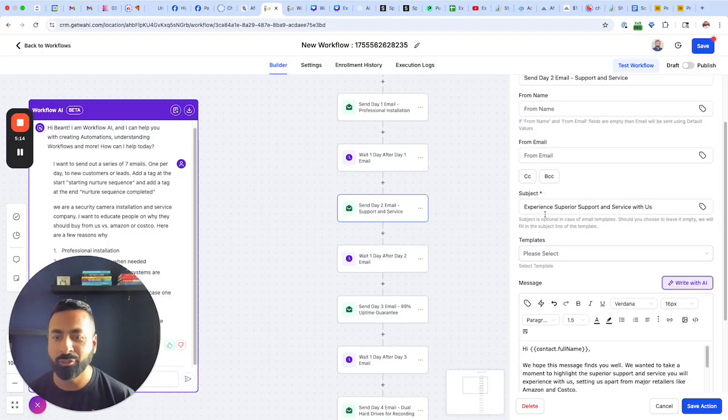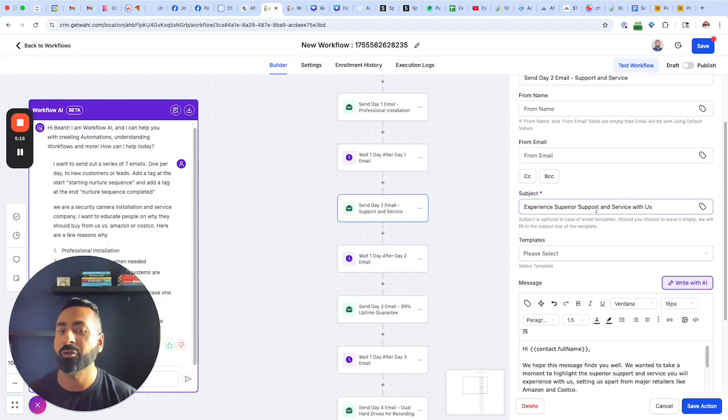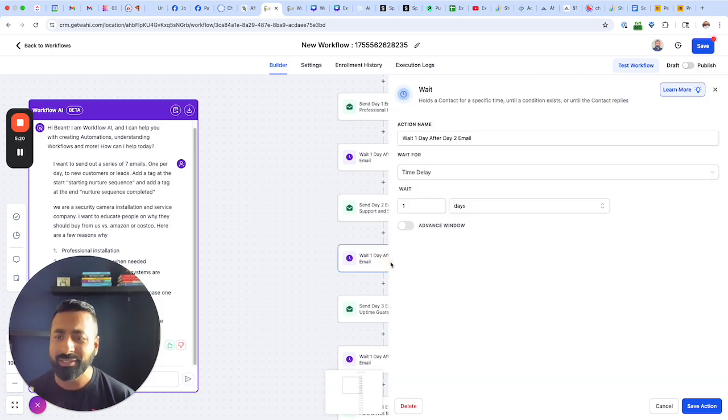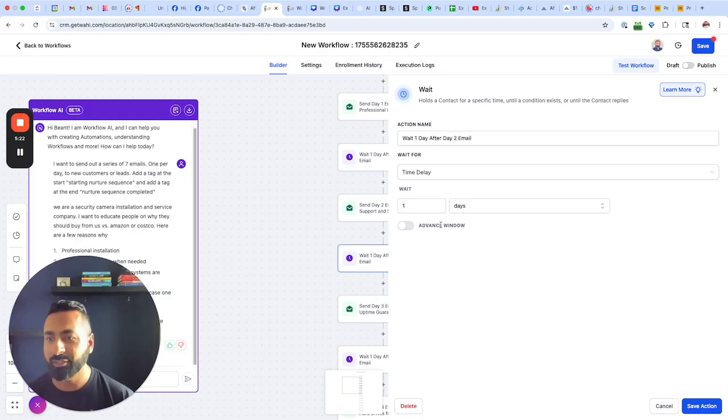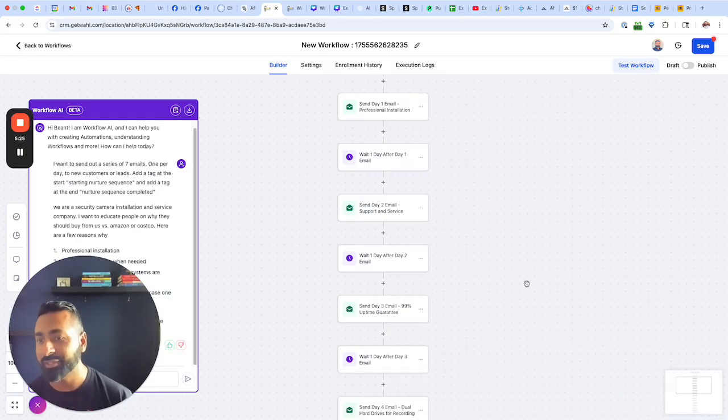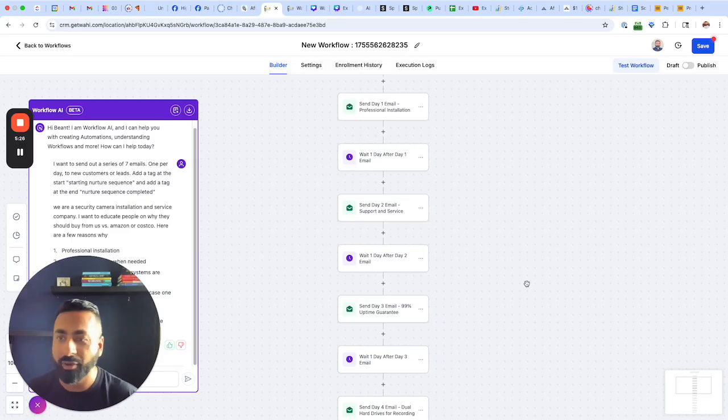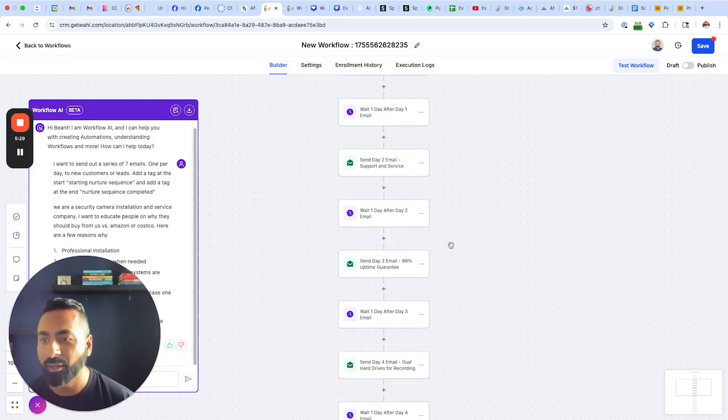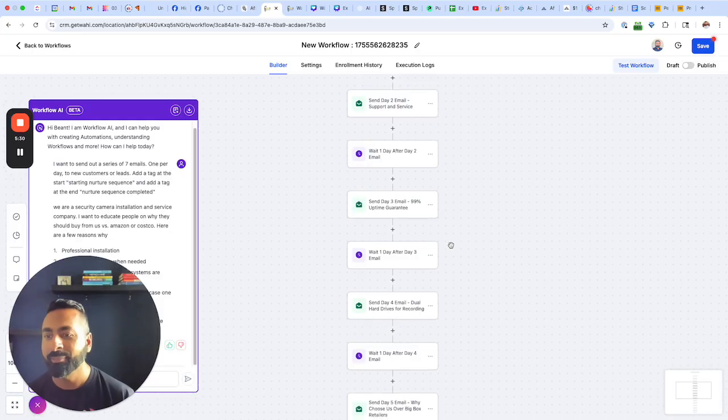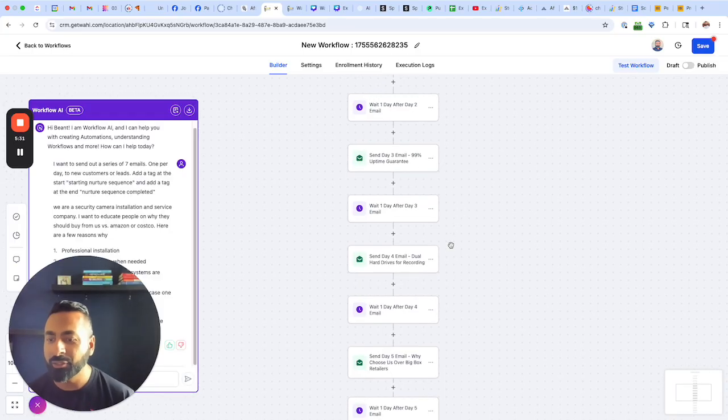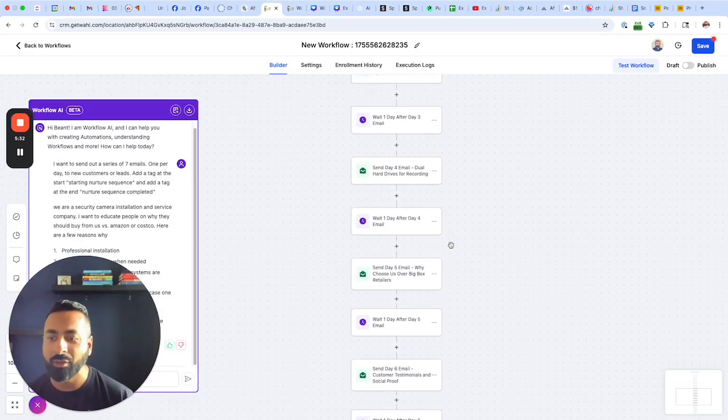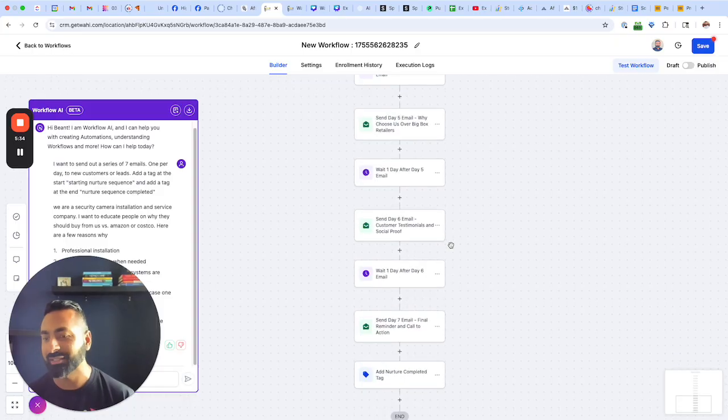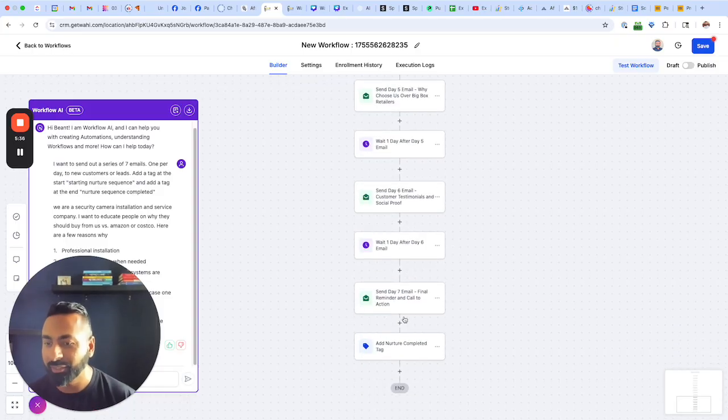Here's day two. Day two is about experience, superior support and service with us. And then the wait times in between. Notice it's got a one day wait time because that's what we said, once per day, right? So it picked up the wait time being one day. And then it continues on writing all the different emails until the seven series is completed.